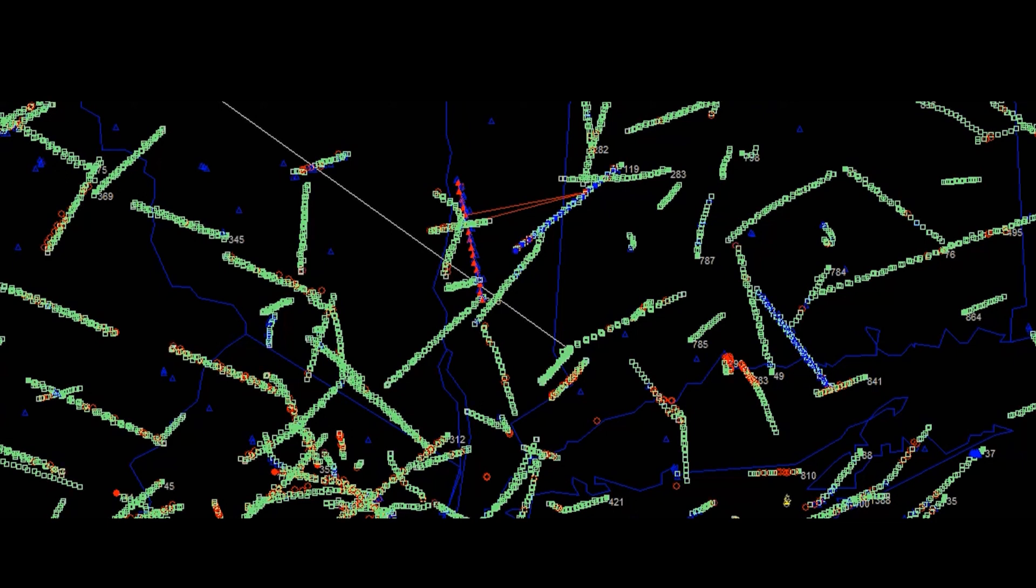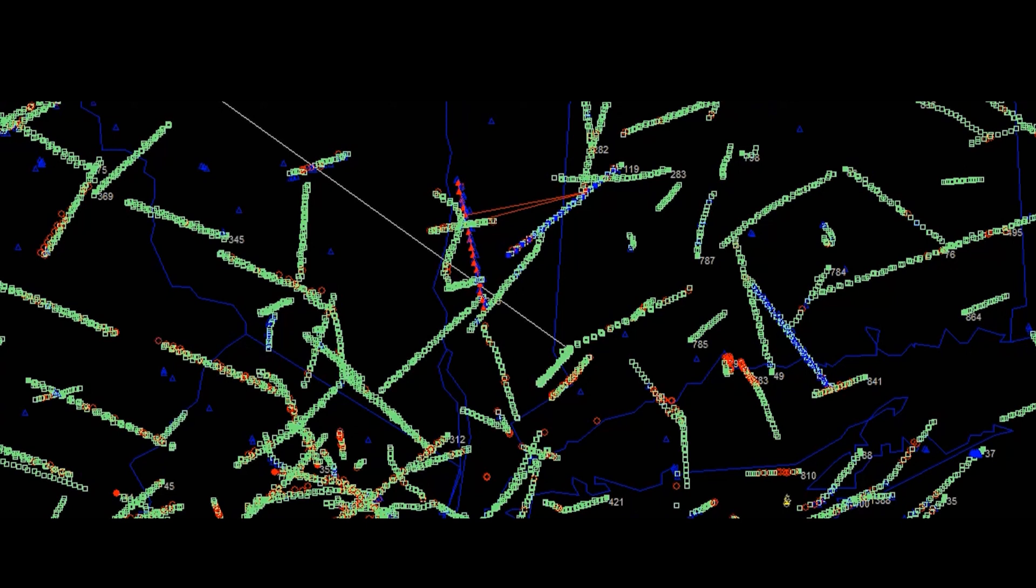USF 583, contact New York Center, 127.17. 27.17, USF 583, yeah. United, 30 degrees to the right. I want to keep you away from this traffic. 30 degrees to the right, United 175 heavy.